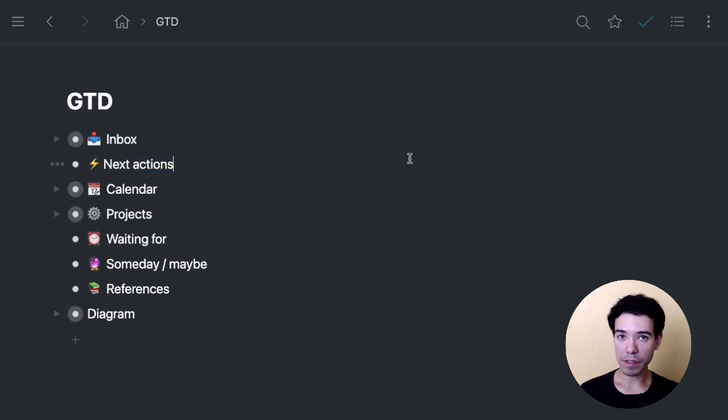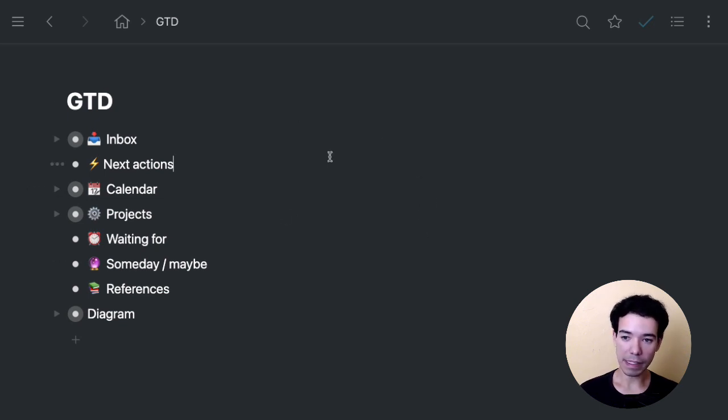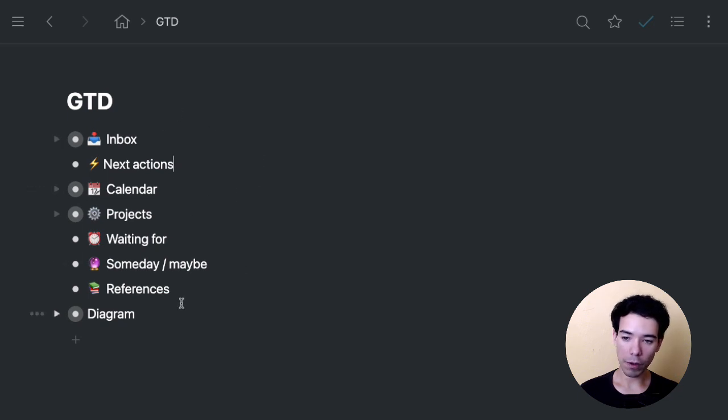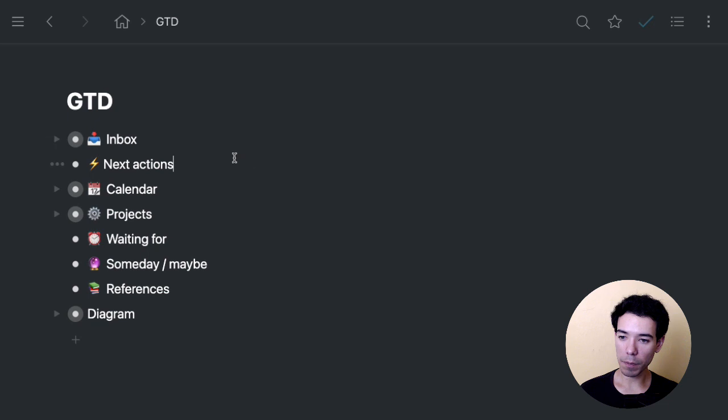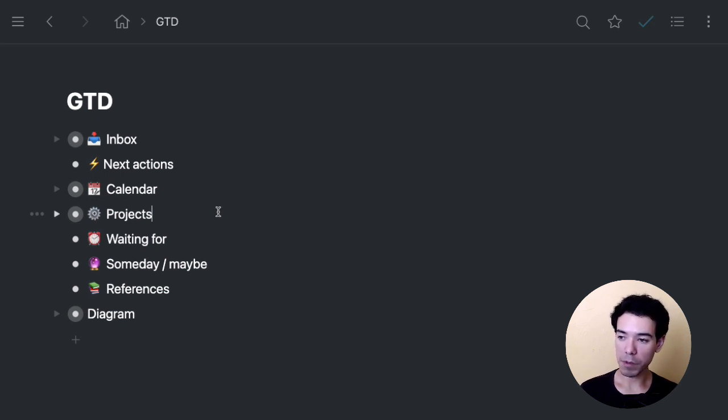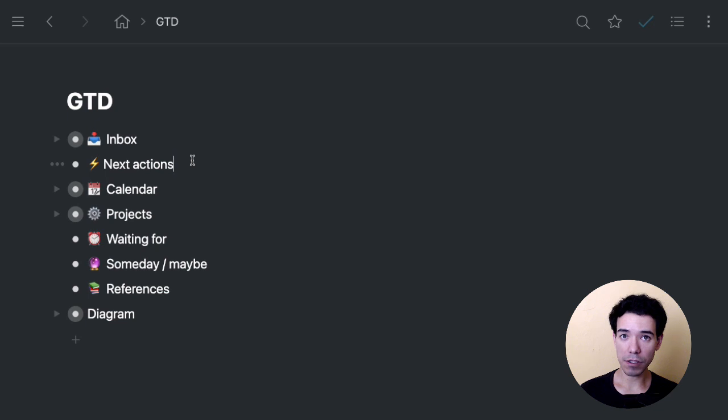So there are actually five steps to the system. Capture, clarify, organize, reflect, and engage. Capture just means capturing all of the ideas and items and actionables and projects into a system. So that would be our inbox. Next we clarify, which means we're going to figure out exactly where those items go within our structure that we have right here. And then organize and reflect kind of go together. That means breaking down the projects that we have into the different actions that make up that project. So all the different steps. And finally, engage. That's where we actually start to knock things out that are in the next action section.